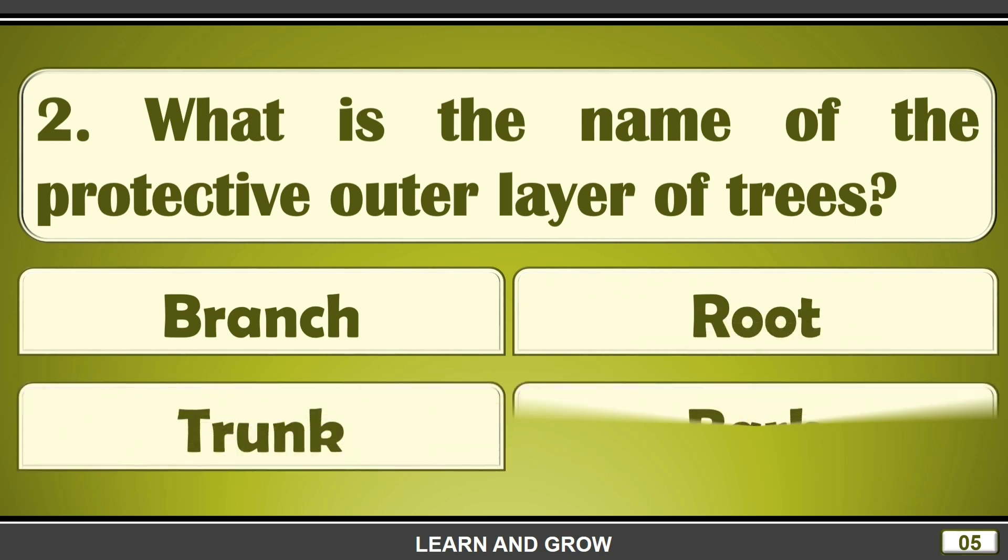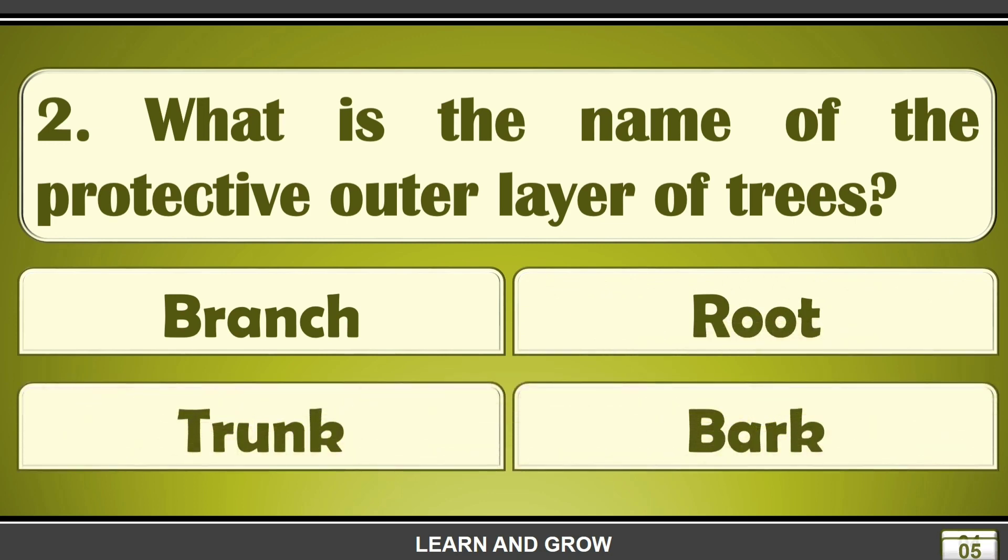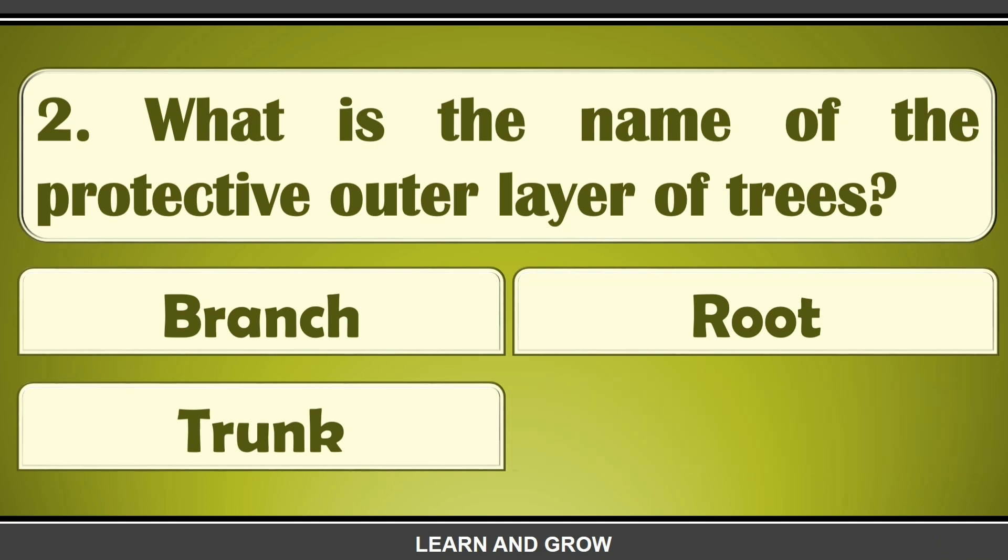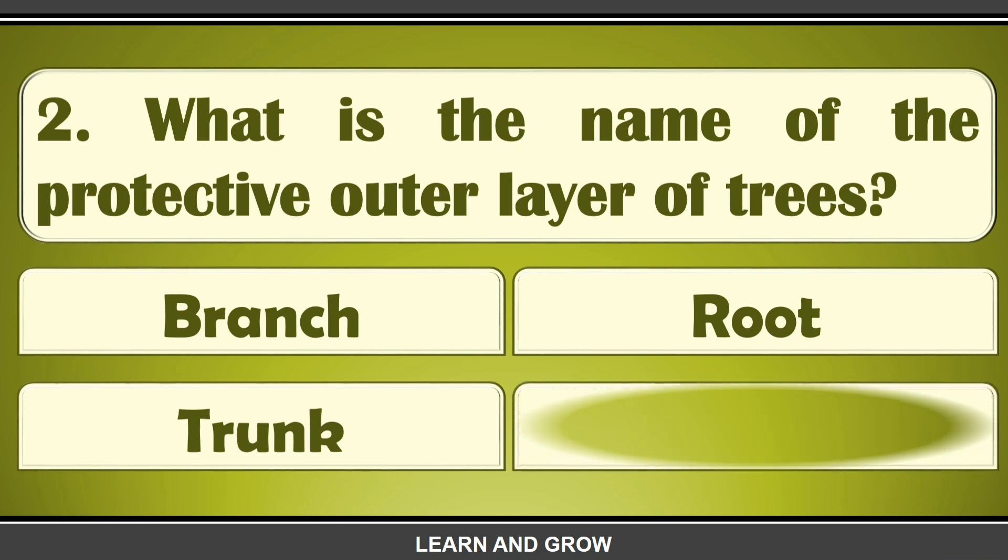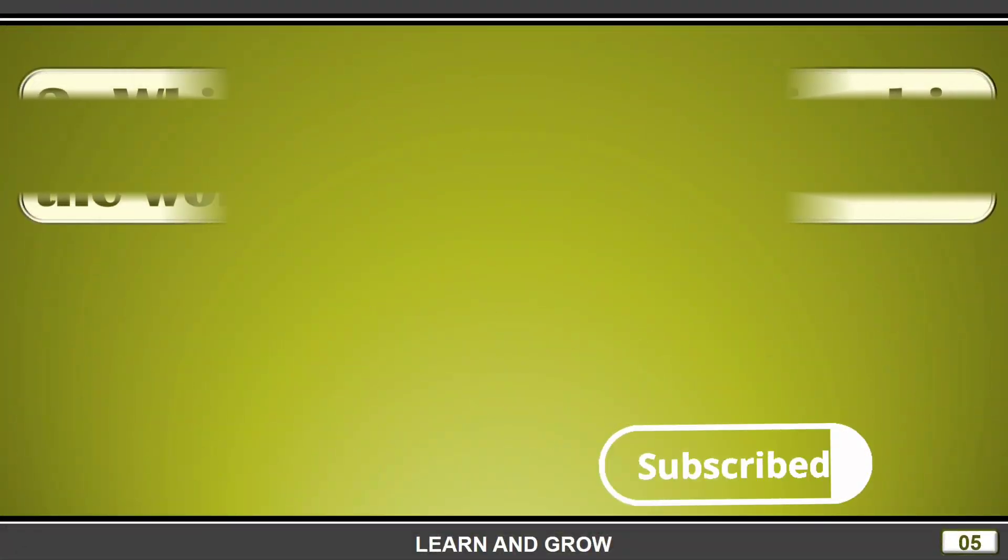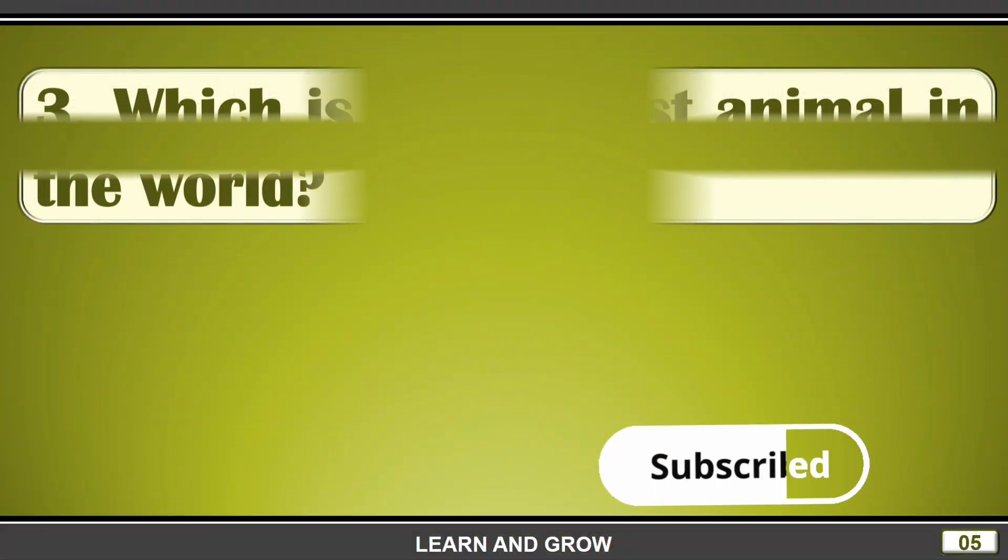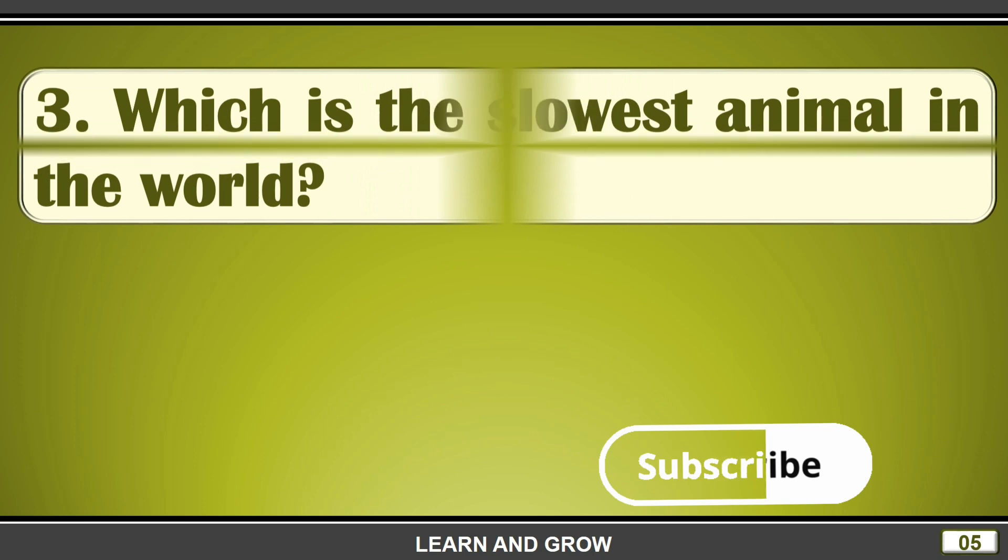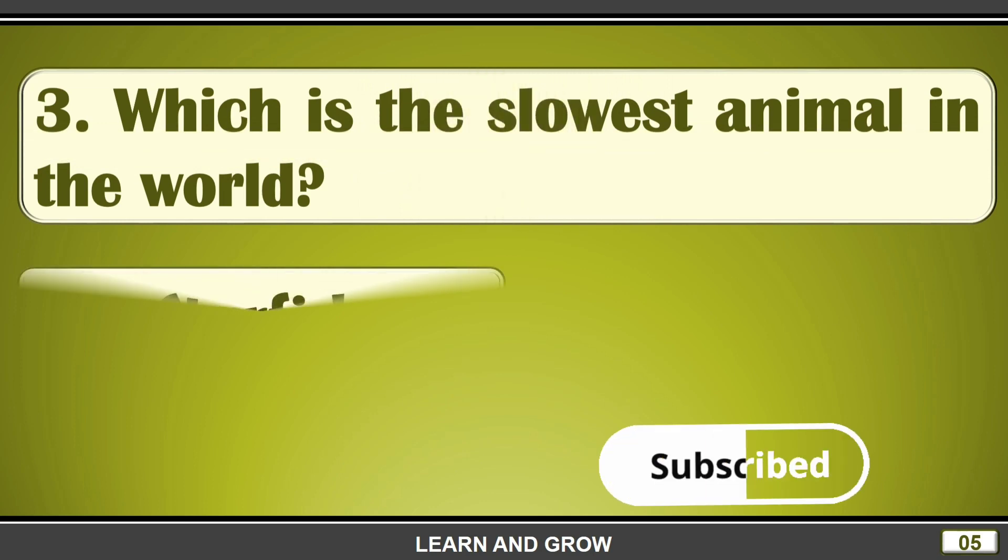What is the name of the protective outer layer of trees? The right answer is option D, bark.